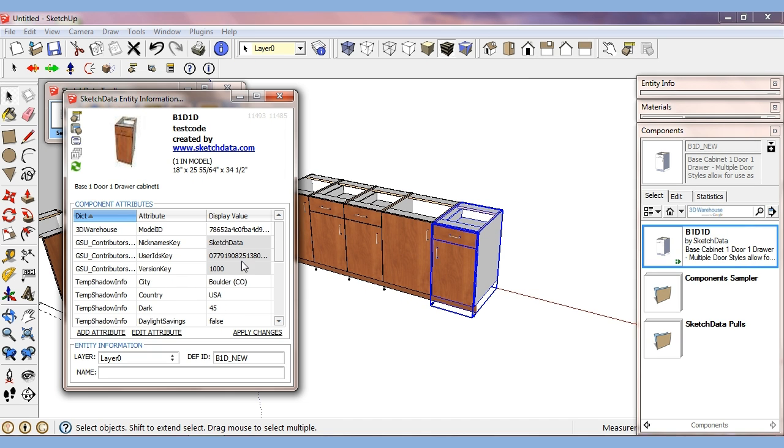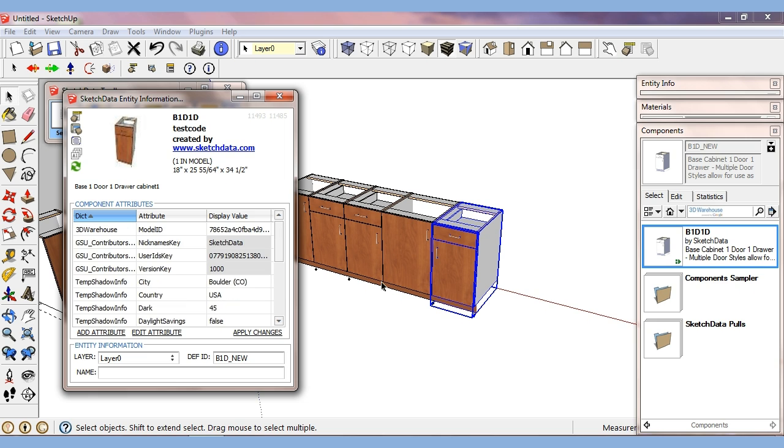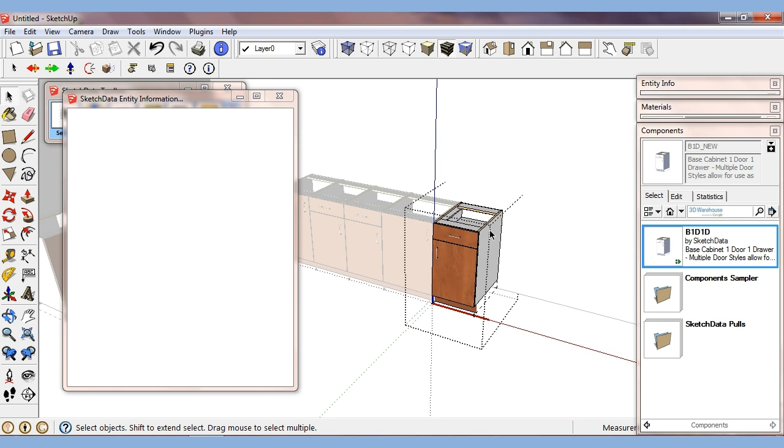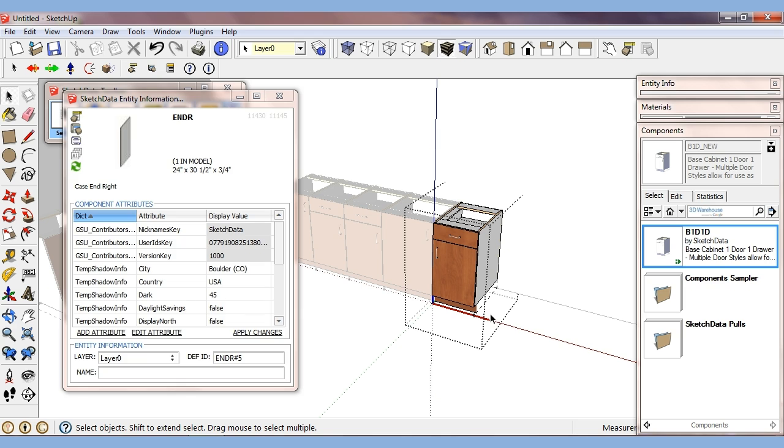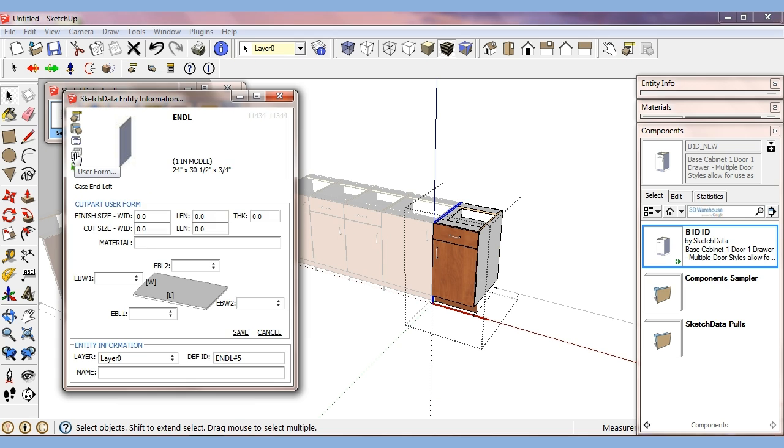Now warehouse ID, shadow, other information. We also have the ability now if I put on a flag. Let's see if this part has it. Okay, so now this has a user form.